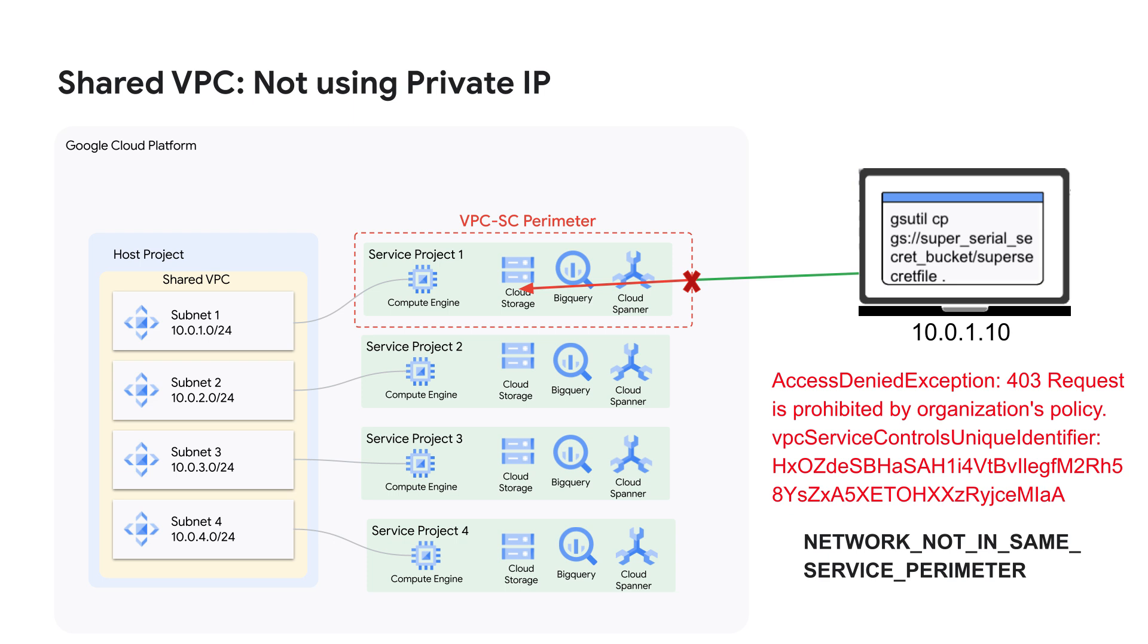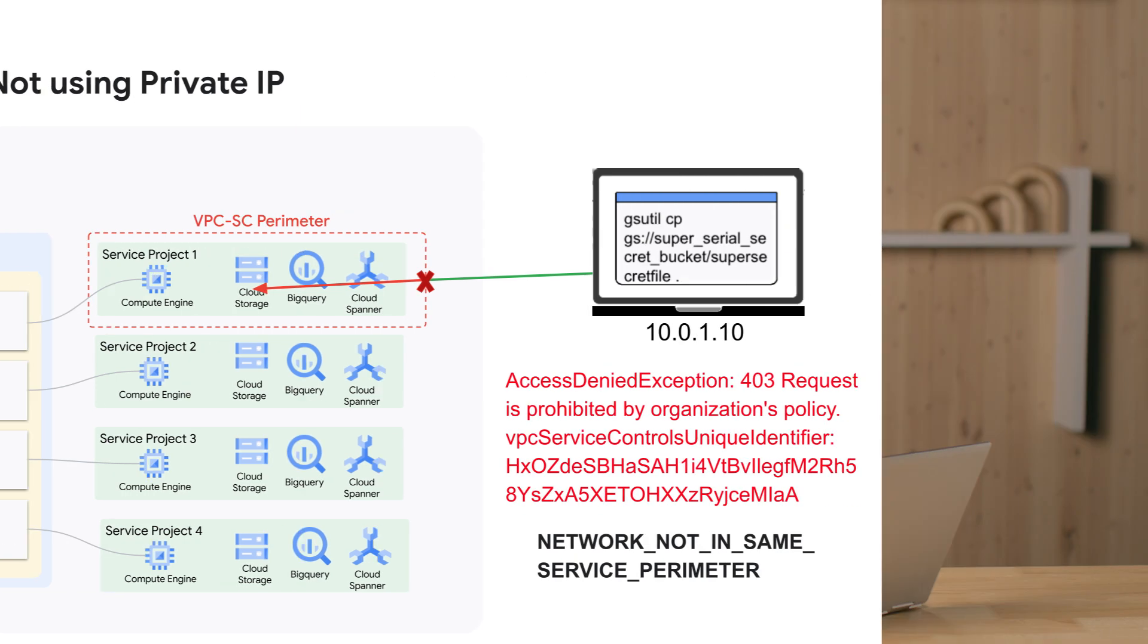But with private IP, we have more granular options for shared VPC architectures. Now, if the need exists to divvy up service projects into multiple perimeters, we can do that. We do that by allow listing in the private CIDR ranges of the subnets shared with specific service projects into their respective perimeters, by specifying the private IP range coming from the host project.